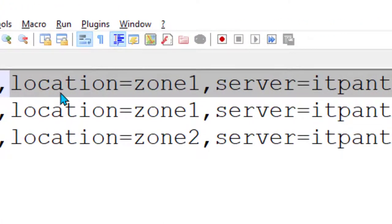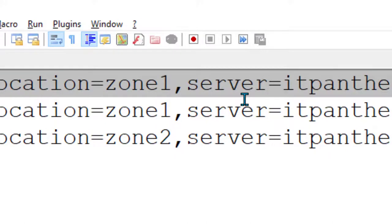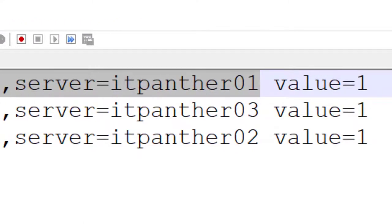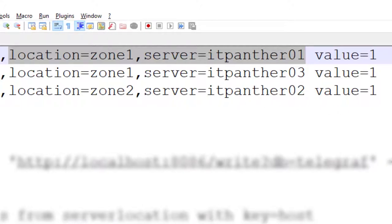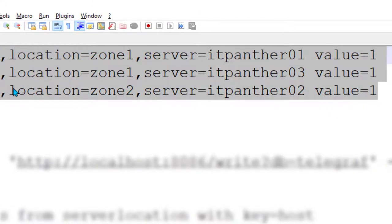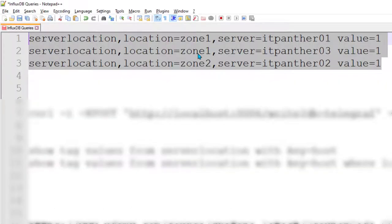These are the tags: 'location' and 'zone'. In zone 1 we have a server called 'itpanther01', and also in zone 1 another server 'itpanther03'. In zone 2 there is a server called 'itpanther02'. This is just InfluxDB syntax — you don't need to go into more detail about it. If you want to learn more about InfluxDB you can read the documentation or take one of my other courses where I teach about InfluxDB.